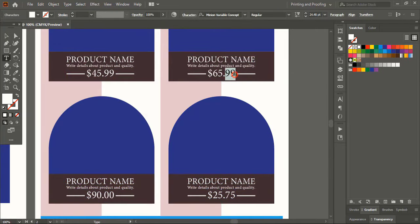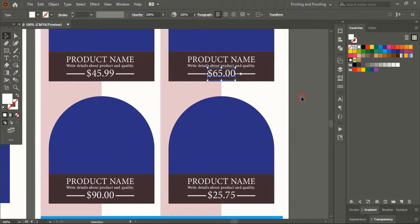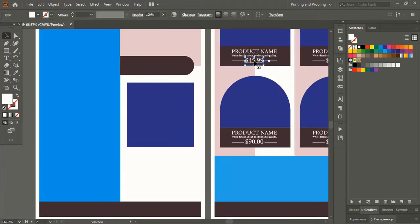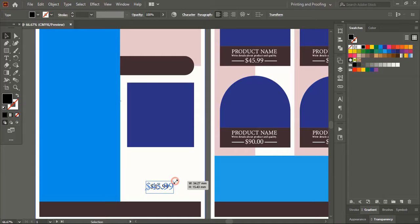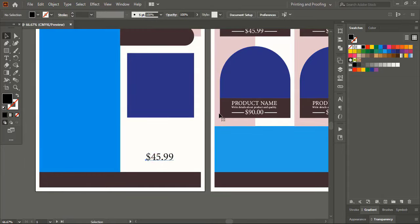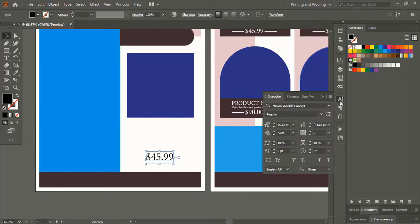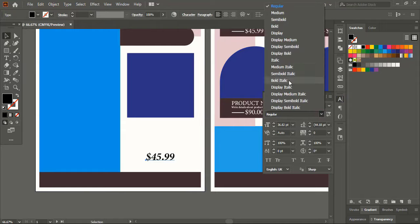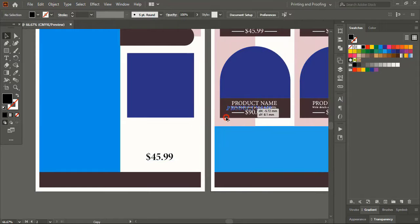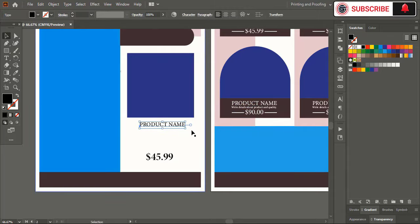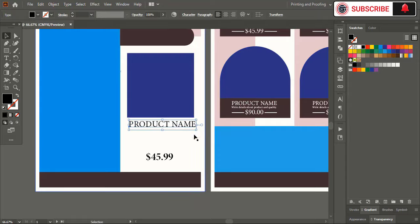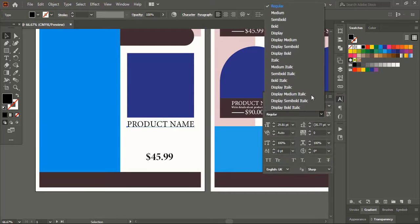Here you can edit the text and change the price. Drag the text using Alt key to make a duplicate and place it here, then change the color to black. Drag the text and make the size bigger. Select it and go to Character — make it bold. Change the color to black, drag and make the size a little bigger, and make it bold using the Character panel.